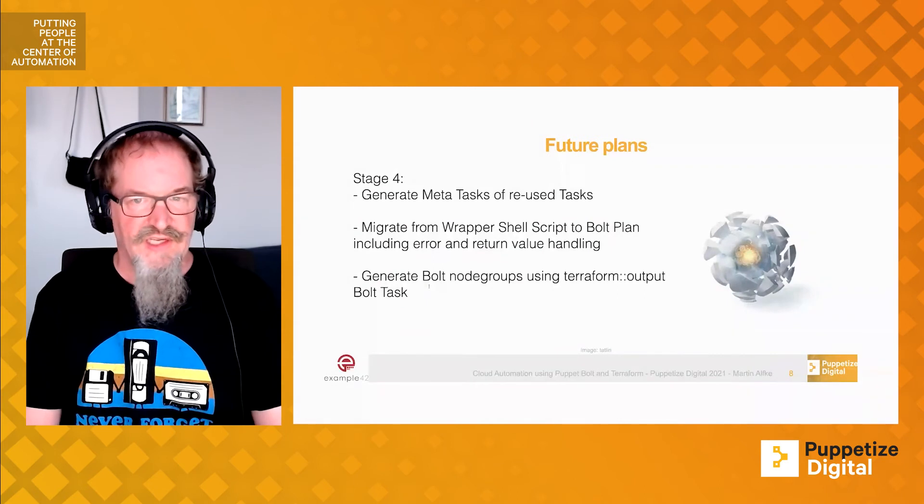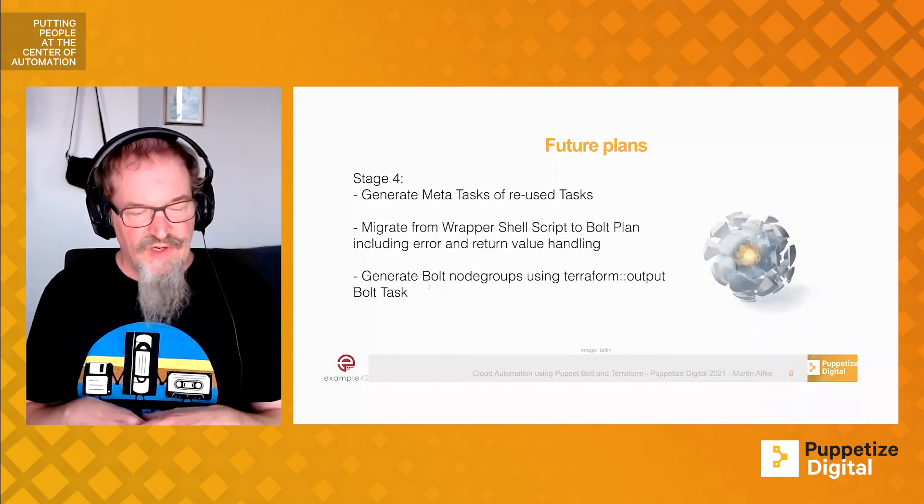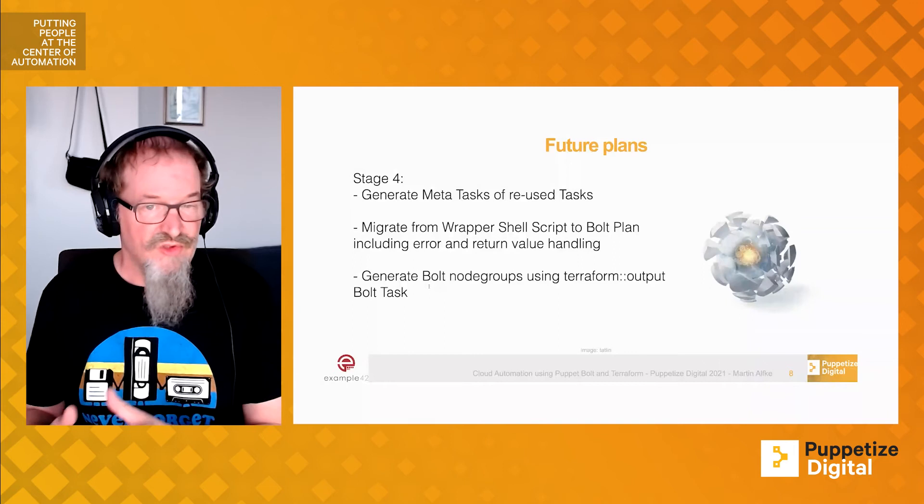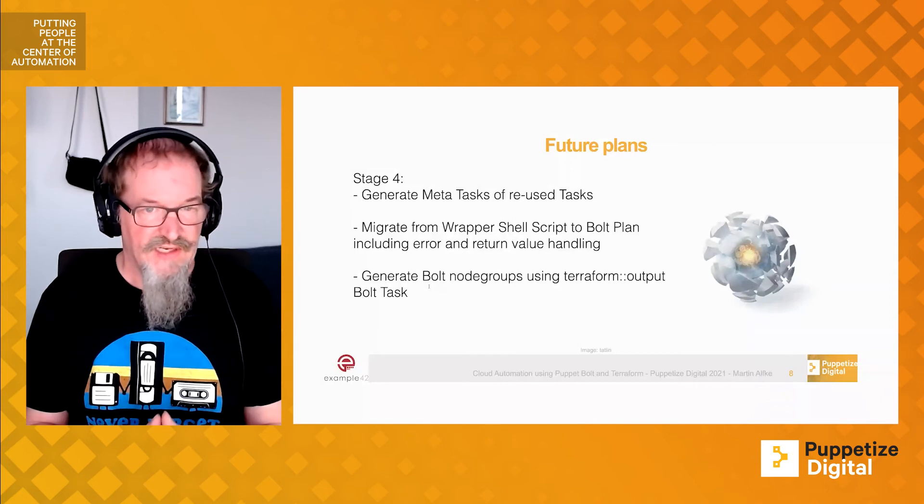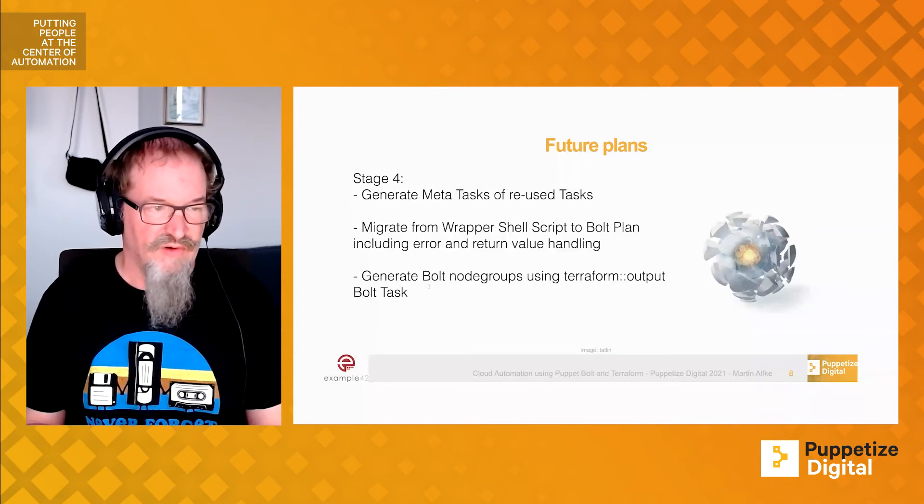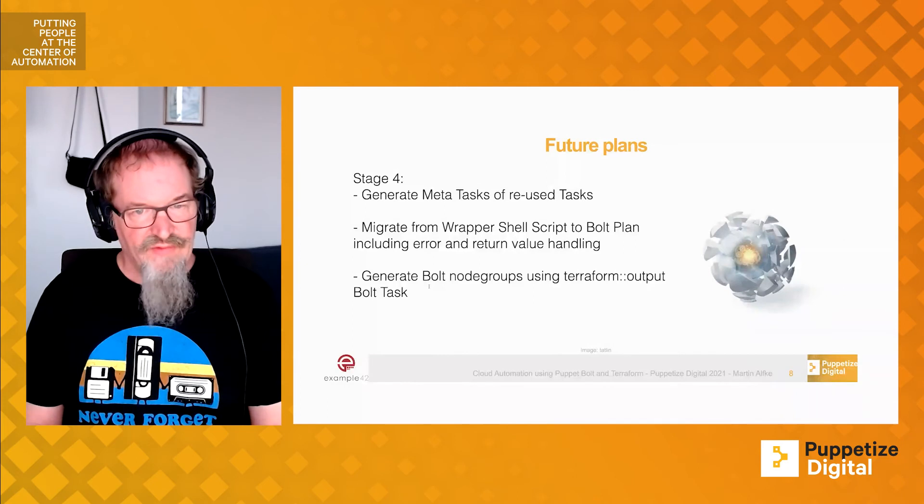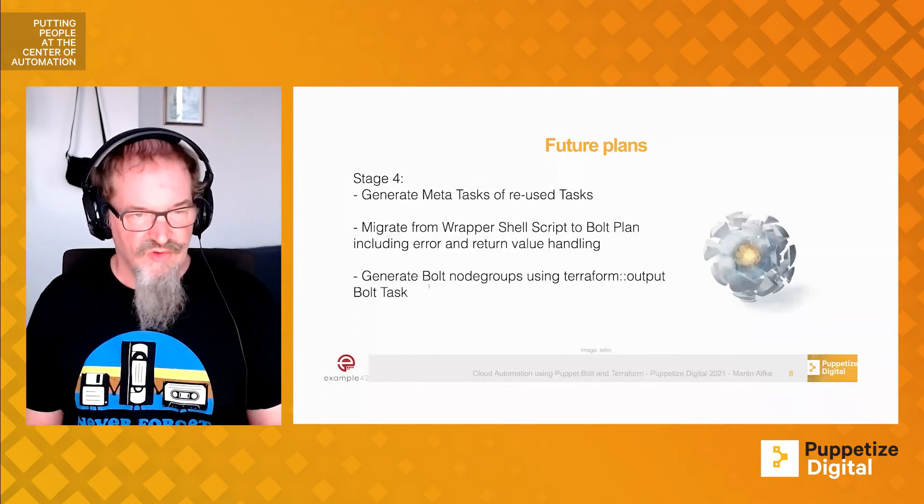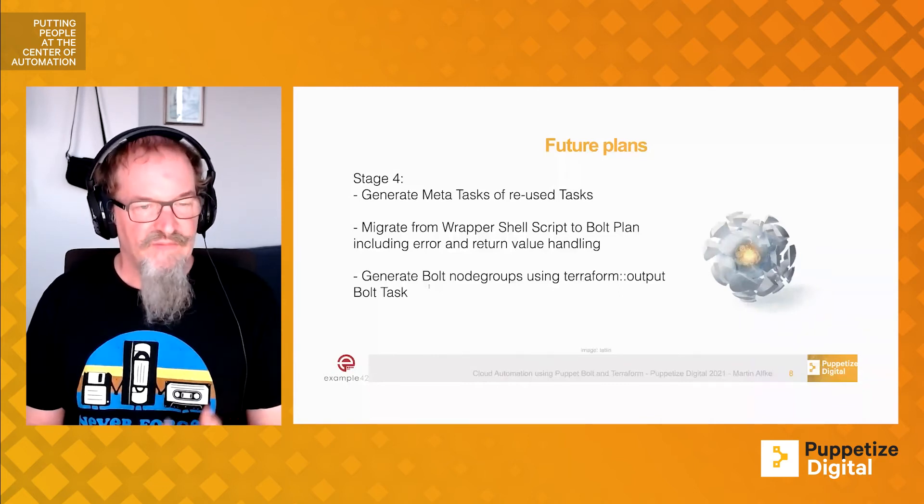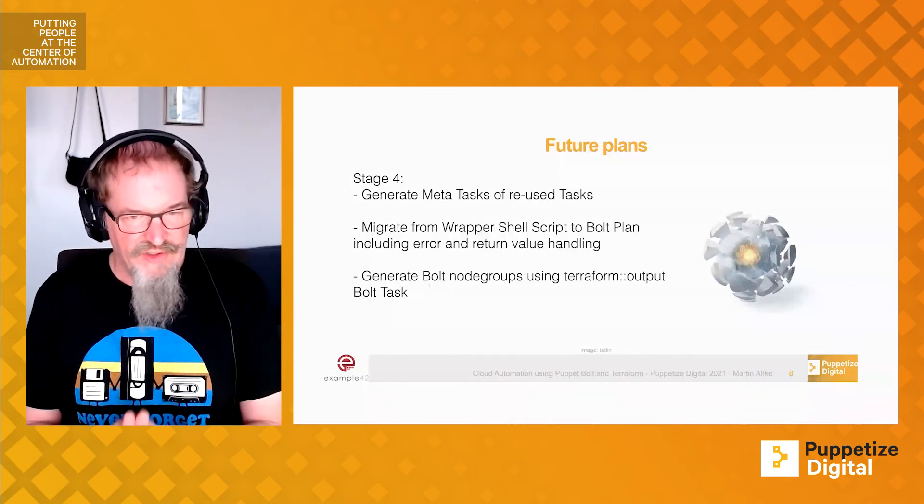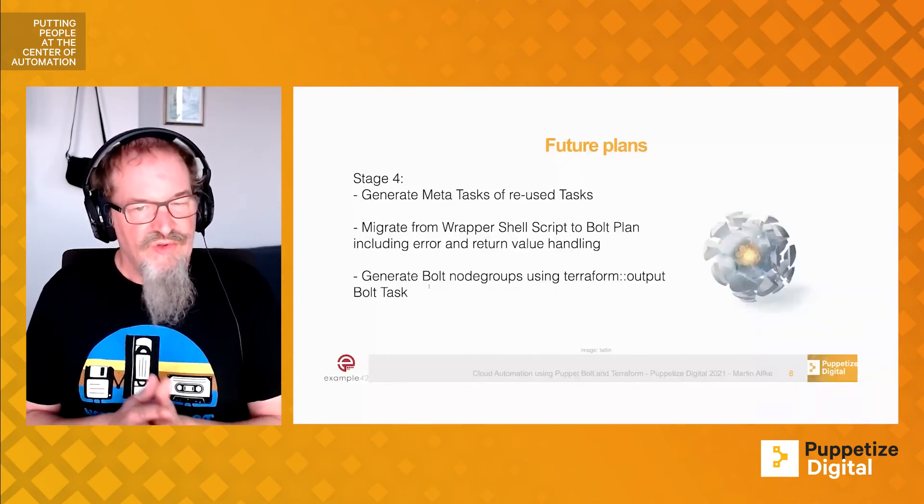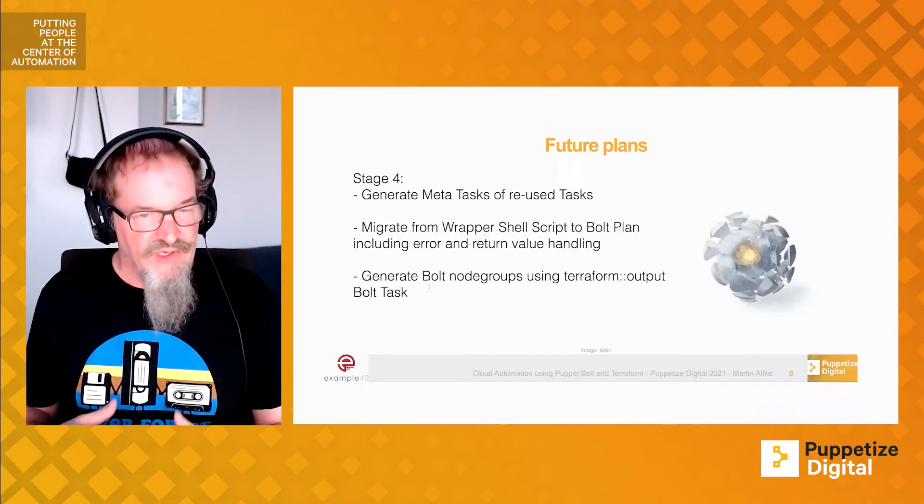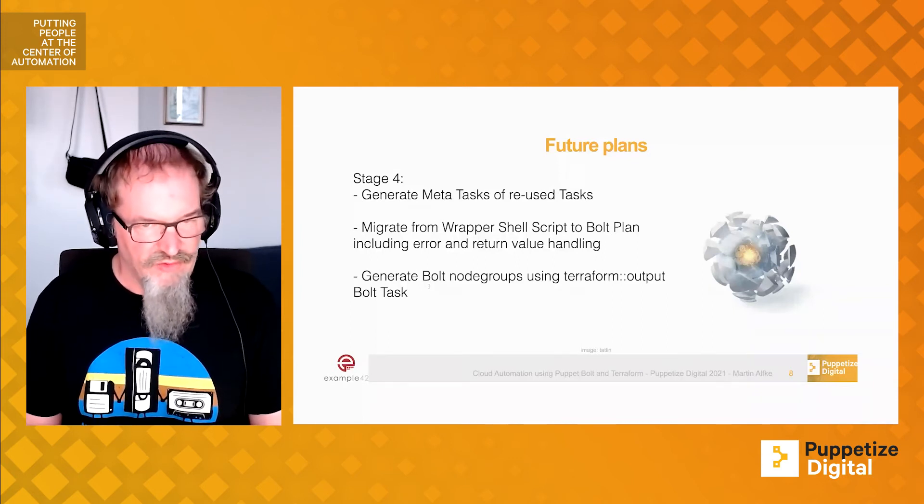That's the actual state of our code. The future plans are that we want to have some tasks that are more reusable. Tasks that are almost similar just have slight differences, so we want to make them more configurable. We call them meta tasks that we offer parameters to, to get rid of several tasks we're having. We want to migrate from a wrapper shell script to a real Bolt plan so we can have error handling and return value handling. And what we definitely want to do is stop having the Bolt inventory.yaml as a fixed file inside our Bolt project. We want to use the Terraform output task from Bolt to generate an automated pattern on how we can orchestrate our systems.